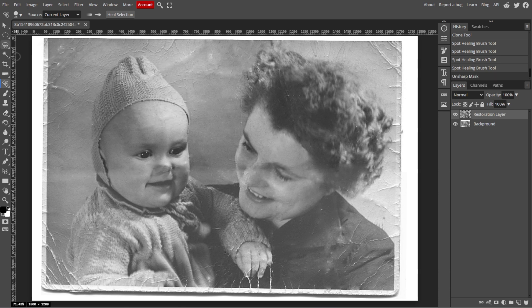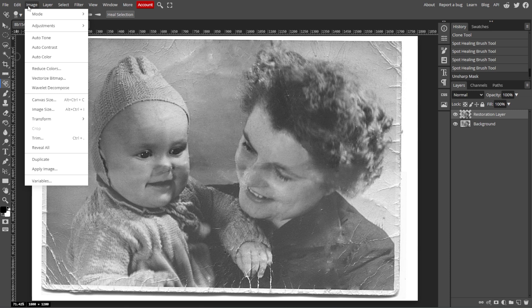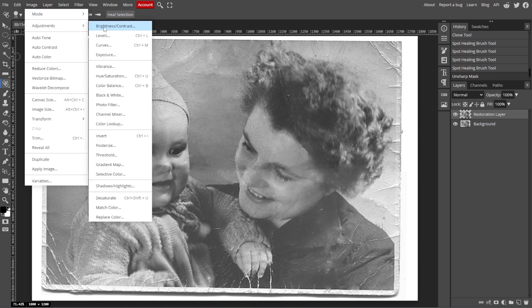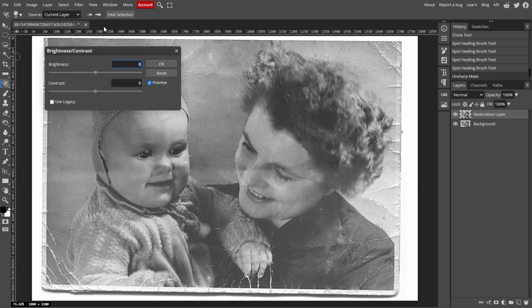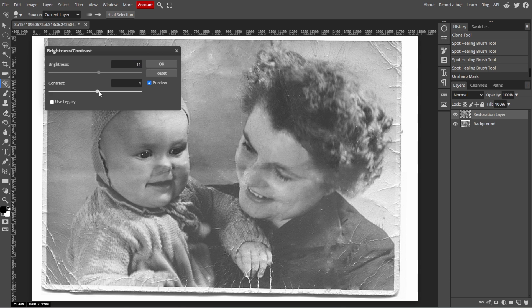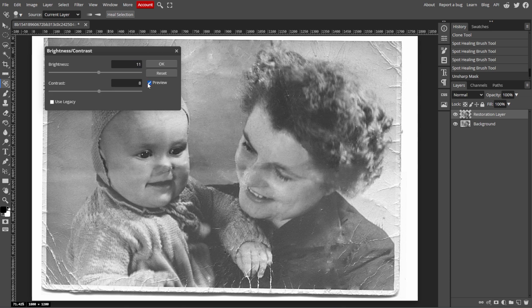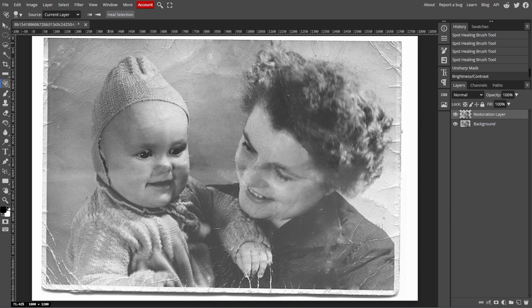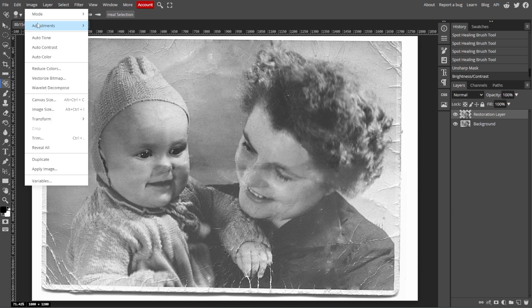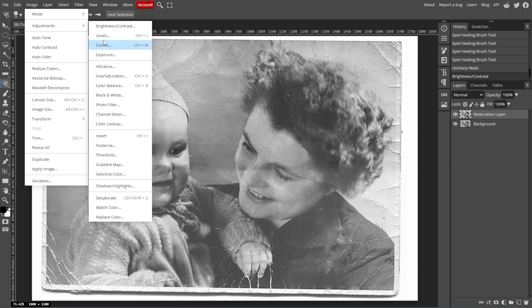To improve the overall visibility of the photo, adjust the brightness and contrast by going to Image, Adjustments, and Brightness and Contrast. Then move the sliders to enhance the contrast and brighten the dark areas. Alternatively, for more advanced control, you can use Levels by going to Image, Adjustments, then Levels to adjust the shadows, midtones, and highlights.